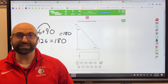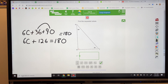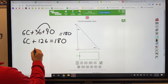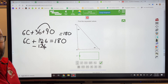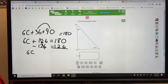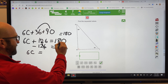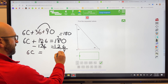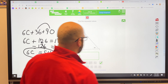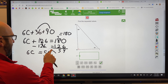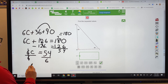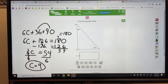Our next step is to combine like terms. I can combine the two whole numbers on that side of the equal sign. I bring down my 6c, and 36 plus 90 gives me 126, so 6c plus 126 equals 180. Now this looks like the equations we solved earlier this year. I need to balance my equation — get the variable on one side and the number on the other. To do that, I'm going to subtract 126 from both sides.